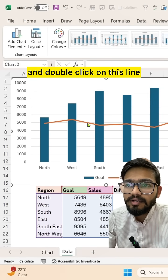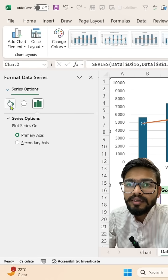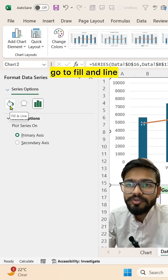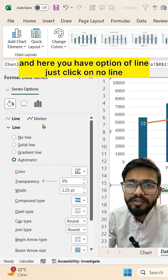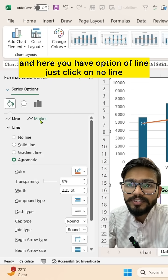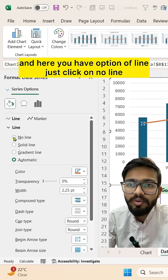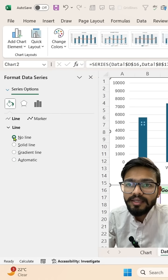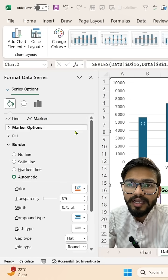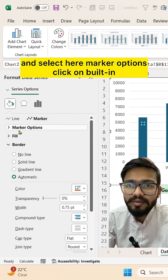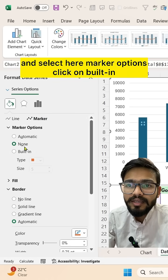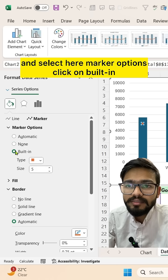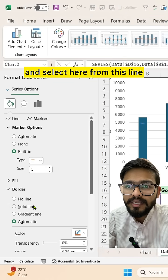Go to Fill and Line. Here you have the option of Line—click on No Line. Then go to Marker, select Marker Options, click on Built-in, and change the size to 25.